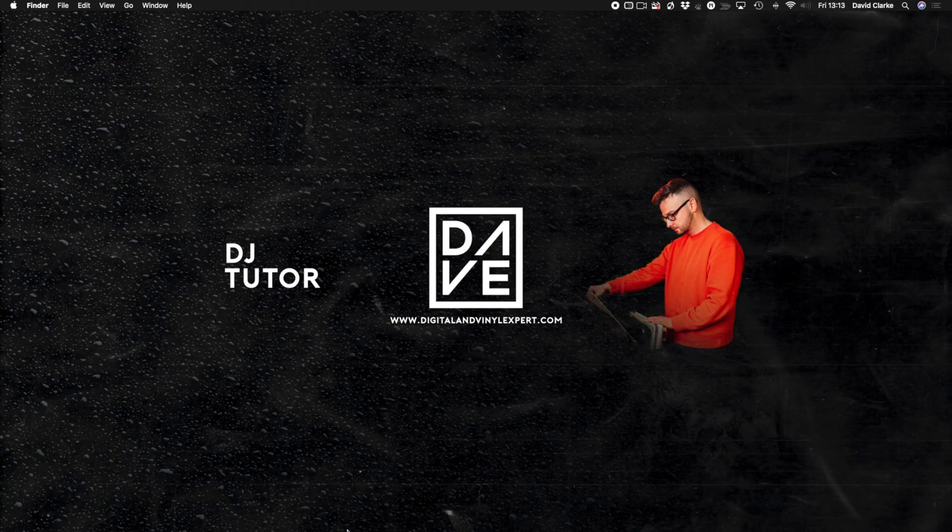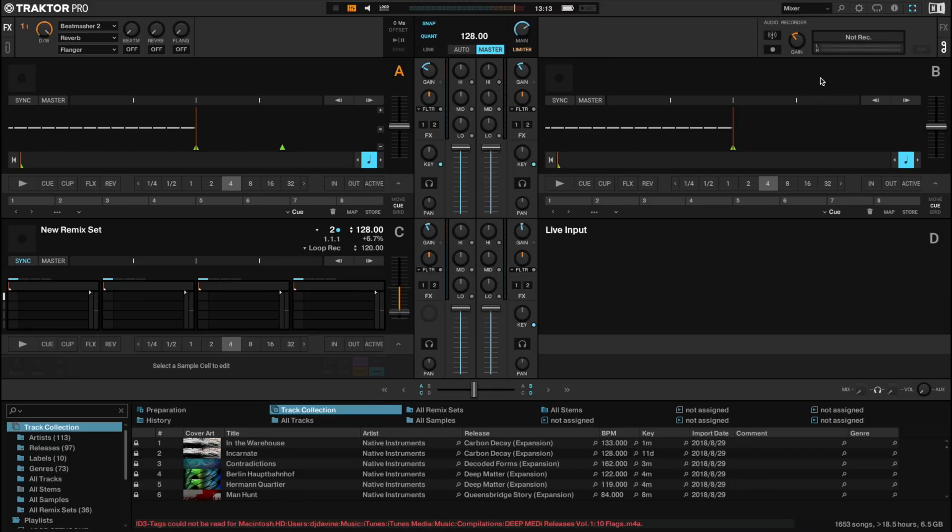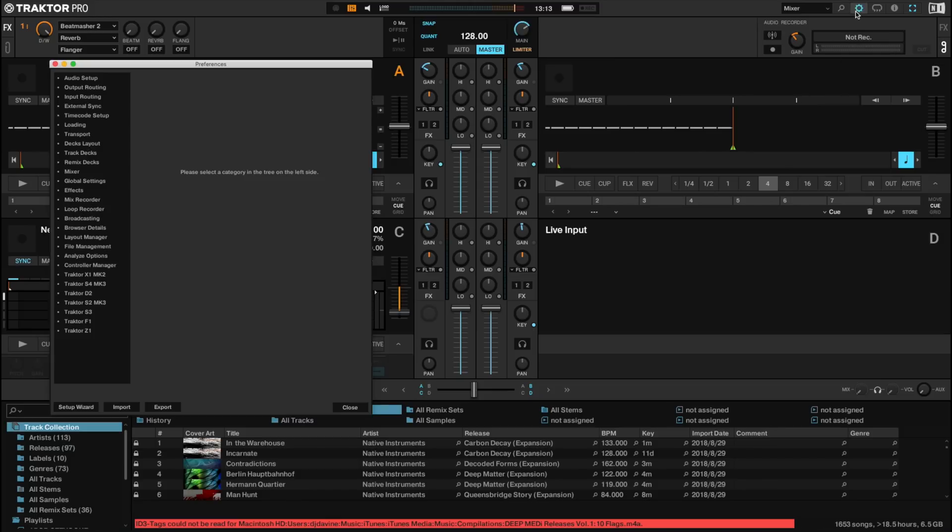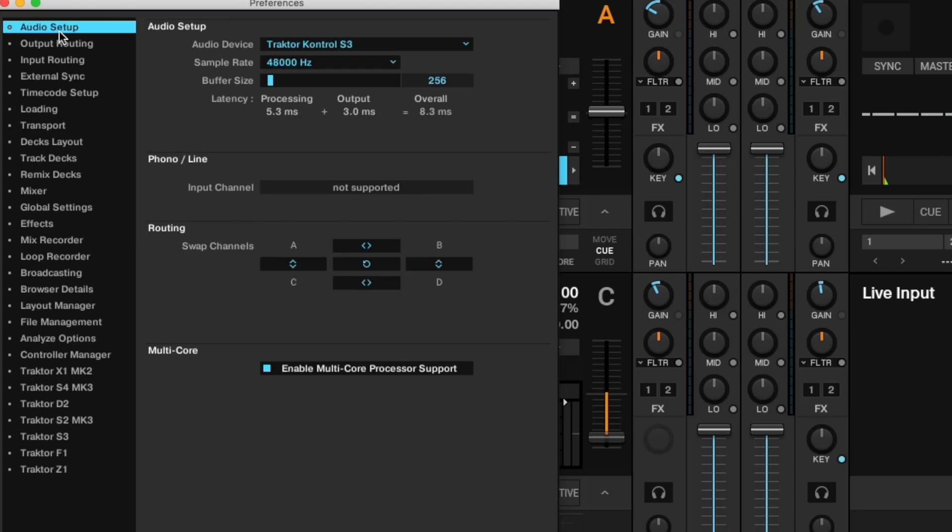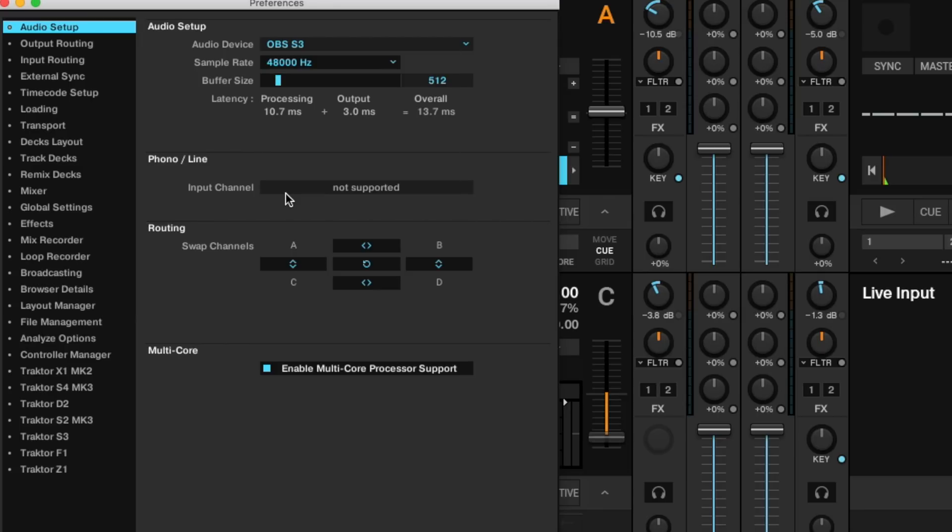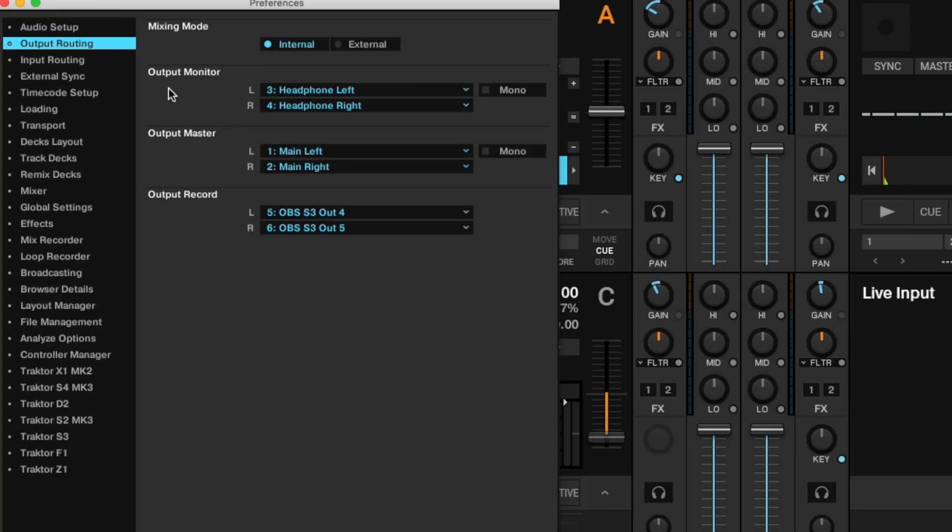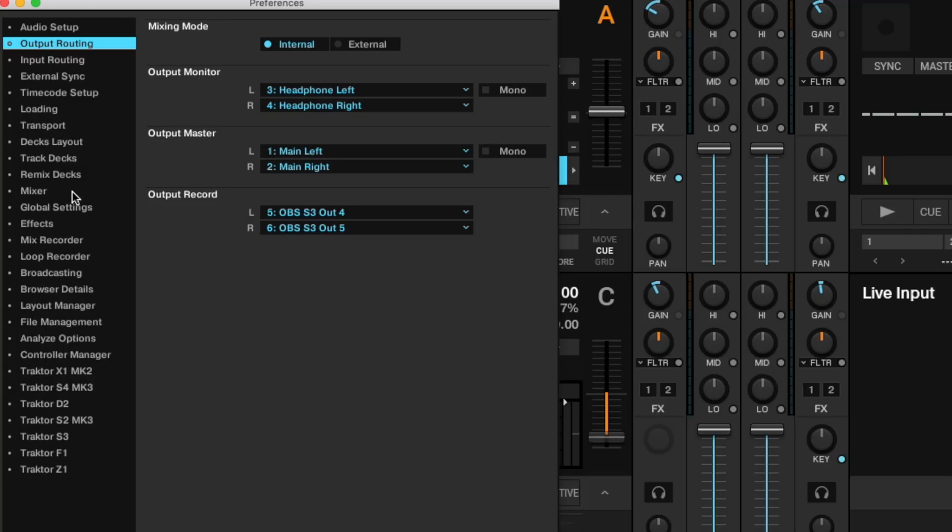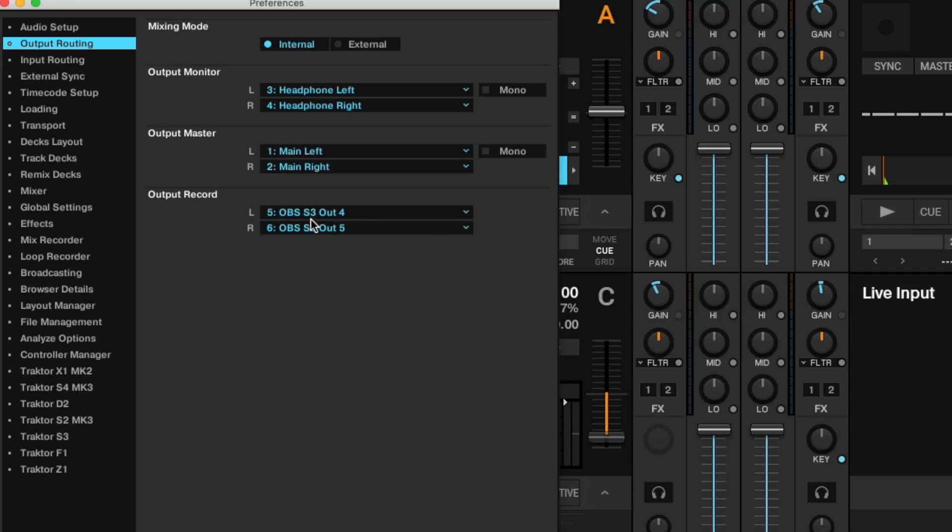Then we're going to open up Traktor, and we're going to open up Preferences. And in our audio setup, where we would normally have the controller, we're going to change it to OBS S3. So in there is the Soundflower and the Traktor Control S3. In Output, it's done it for me, which is very nice, but in here we'd have our main left and right, headphone left and right, as you would normally see, but this is the one. Output Record, set that to our OBS 4 and 5. Now where that 4 and 5 came from is the aggregate that we set up. So it's OBS S3 4 and 5.